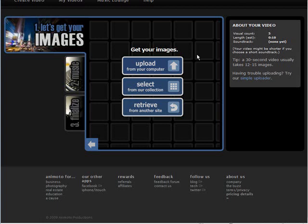Now you notice over on the right hand side here, it tells you how many images, the length approximately, so 10 seconds for 5 images, and of course our soundtrack we haven't done yet. So that's just giving us a status. So we just keep going here until we have our images in and then we go to the next step.